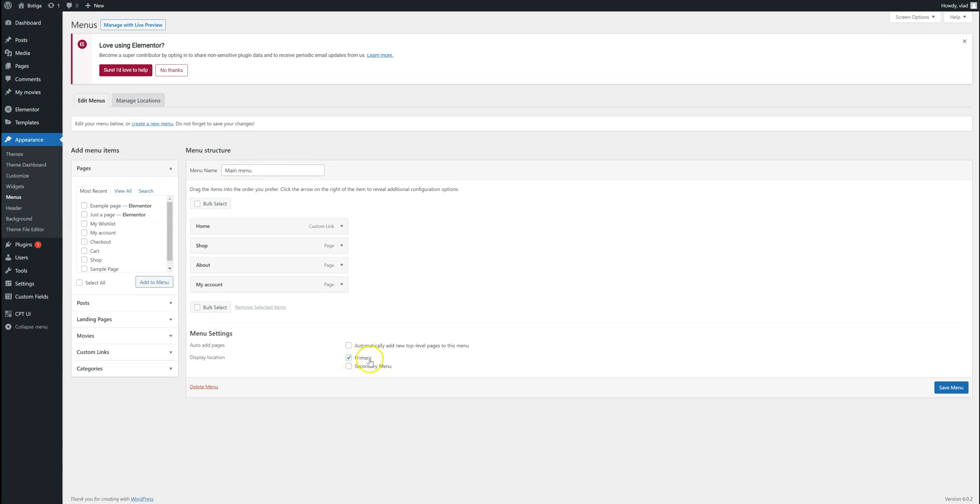So now I'm going to show you how you can create a new one and assign it to the secondary position. Then we're going to go to the front end and I'm going to show you how we can display both these menus.